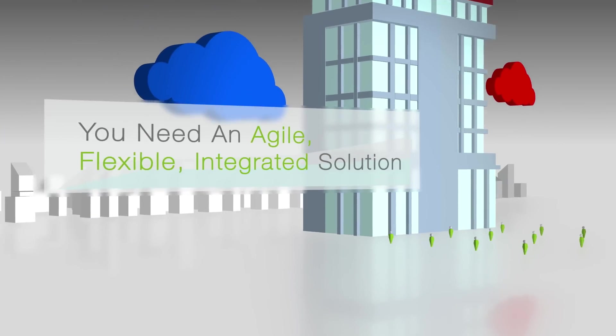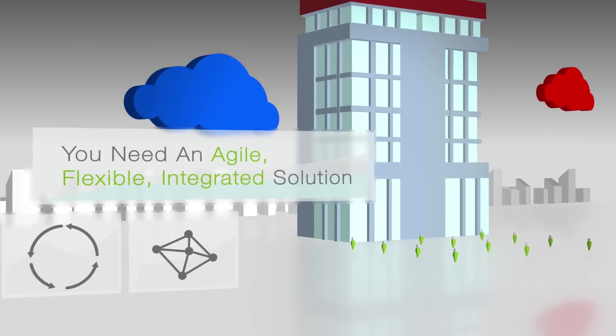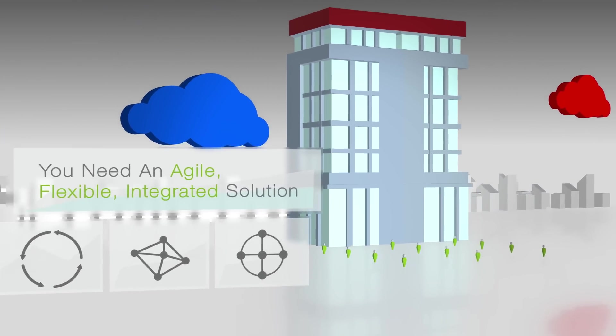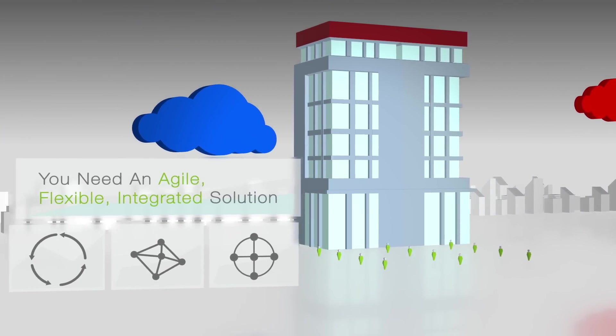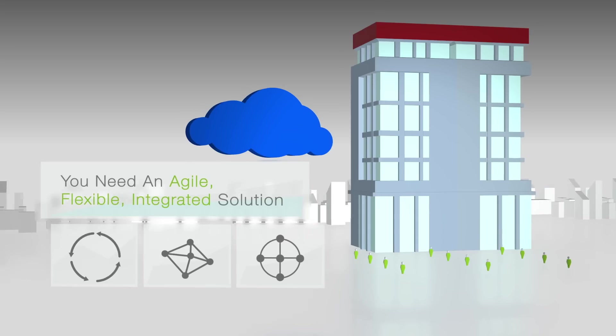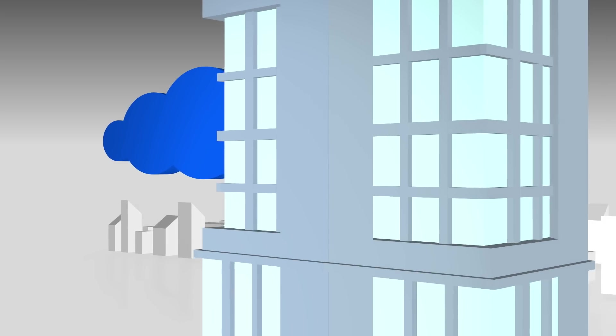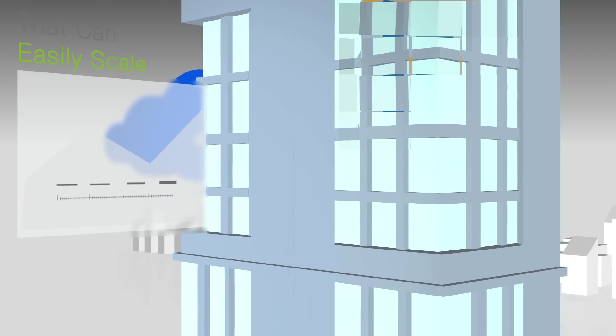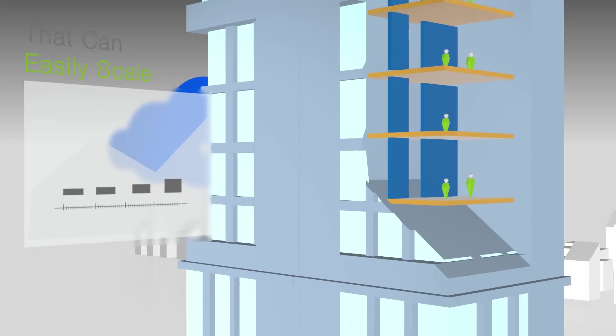What you really need is an agile, flexible, and integrated management solution for your IT that can easily scale as your company continues to grow,